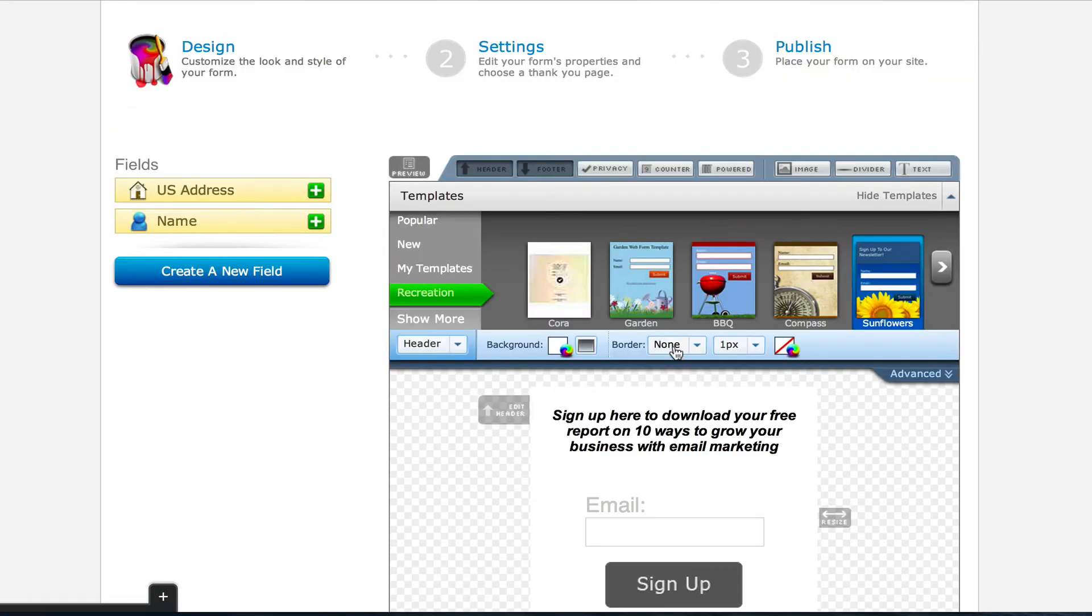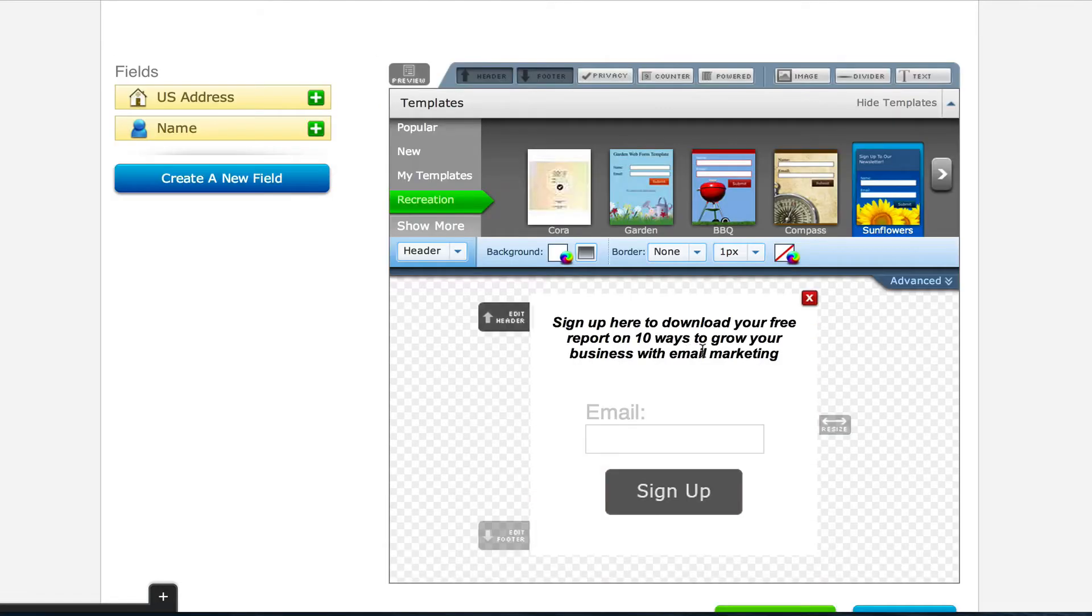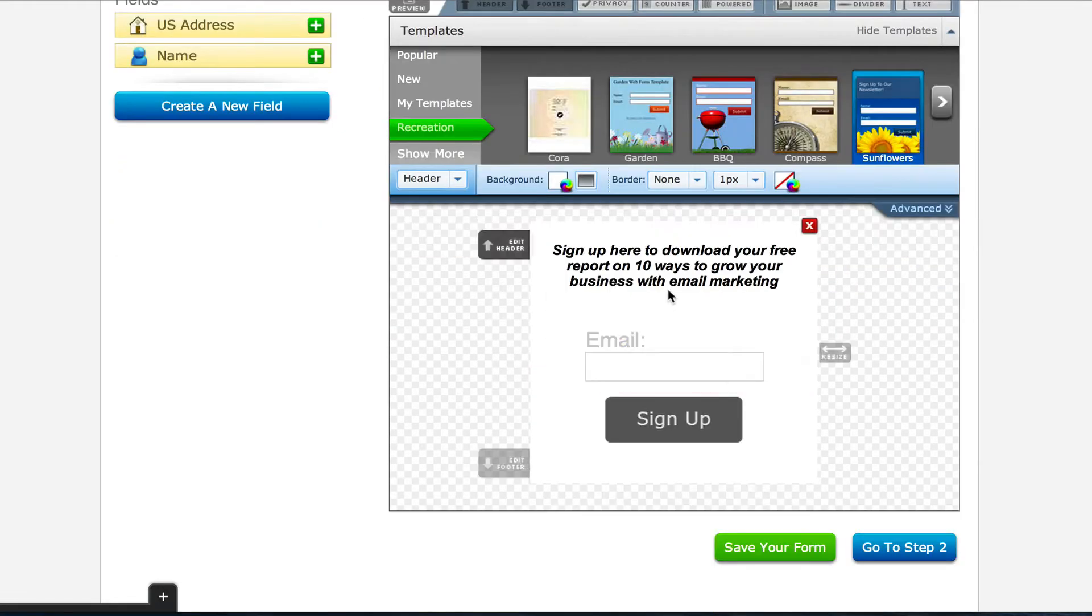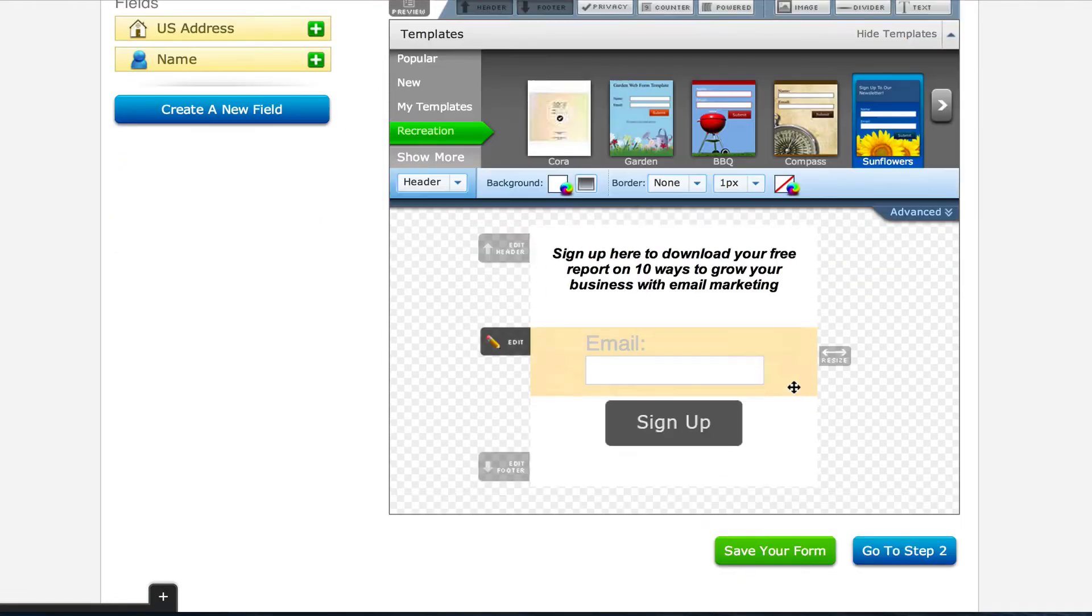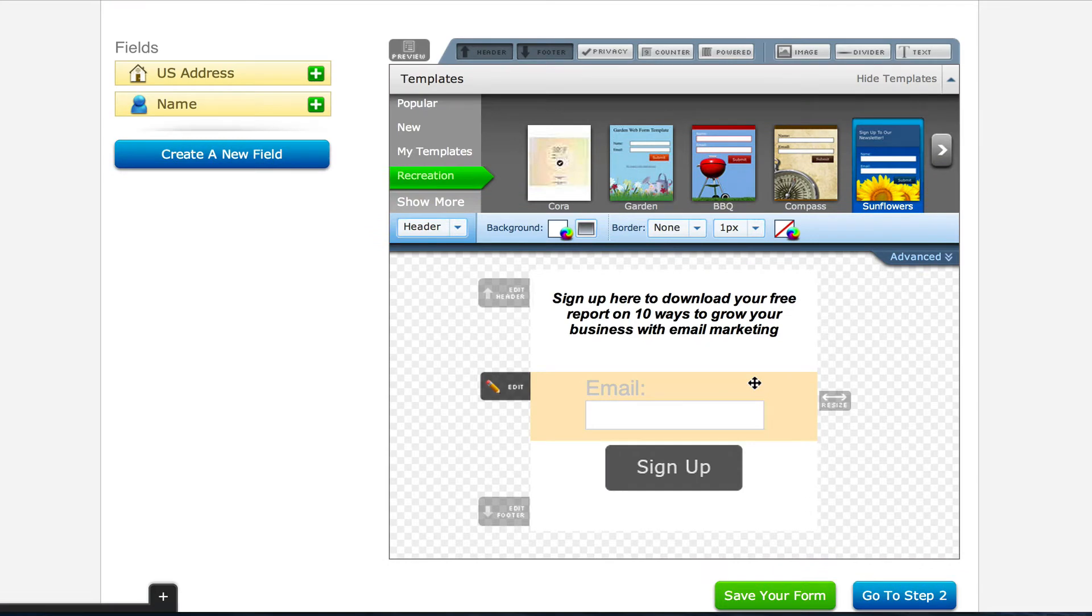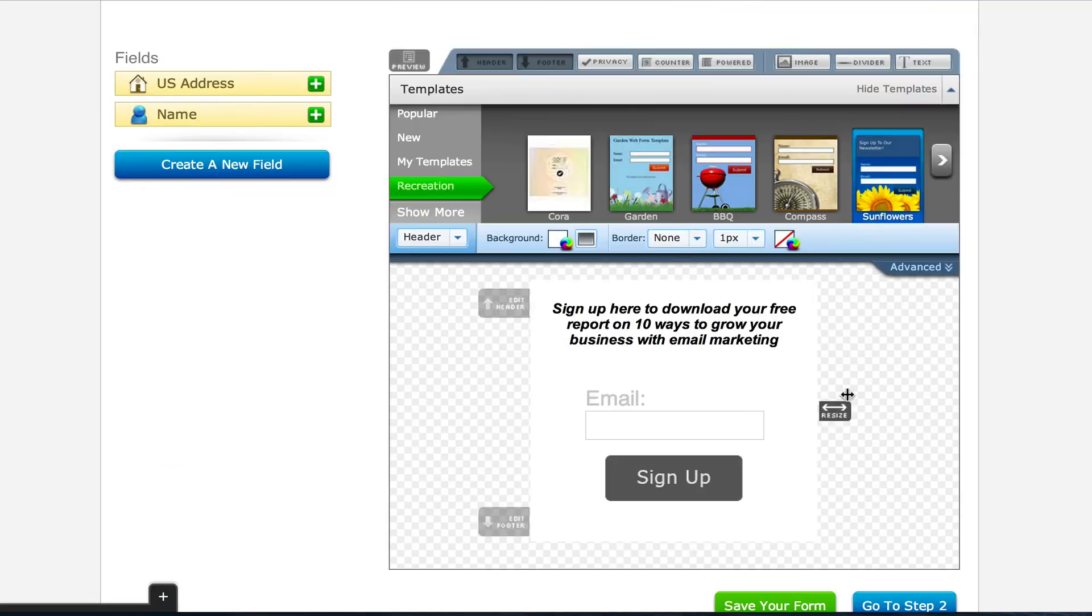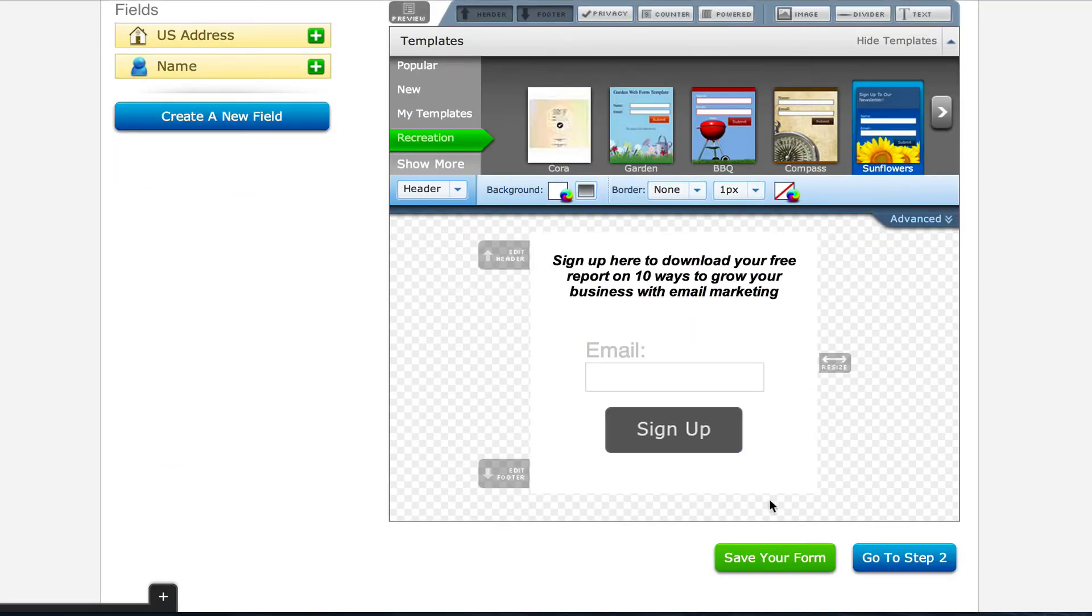So this is just a super simple, super basic form. It doesn't look fancy. This is just an example right here, but this is basically the process you're going to go through to design your form to make it look good.